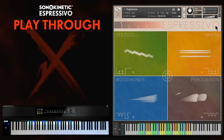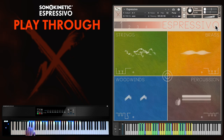So let's get into it. First off I'll use the randomise function. You just click the O of Espressivo to do that, and this selects random phrases for the strings, woods, brass and percussion sections.